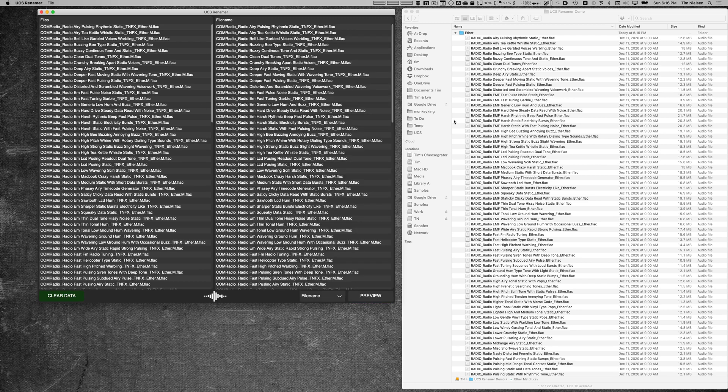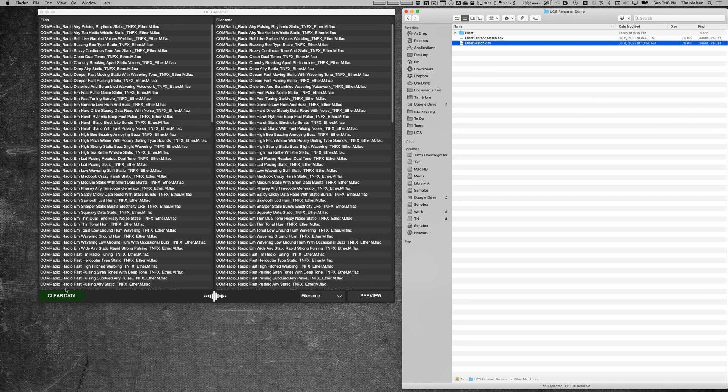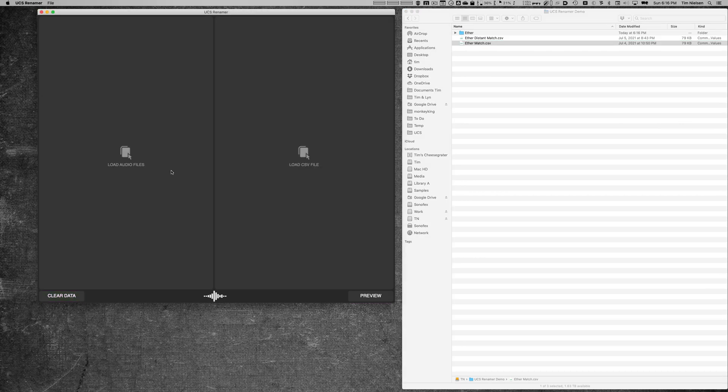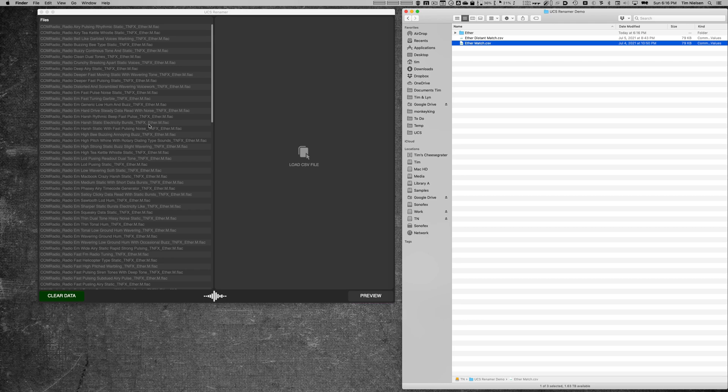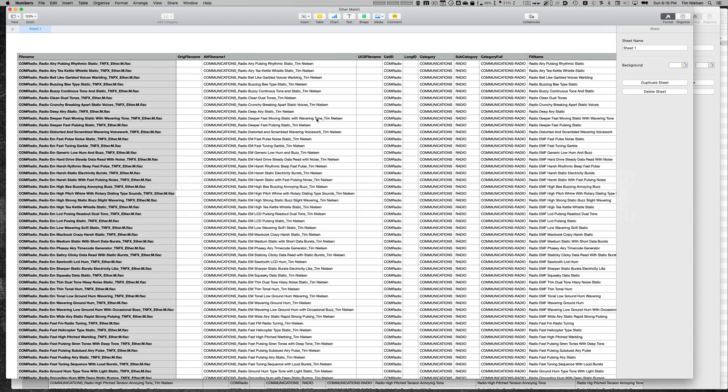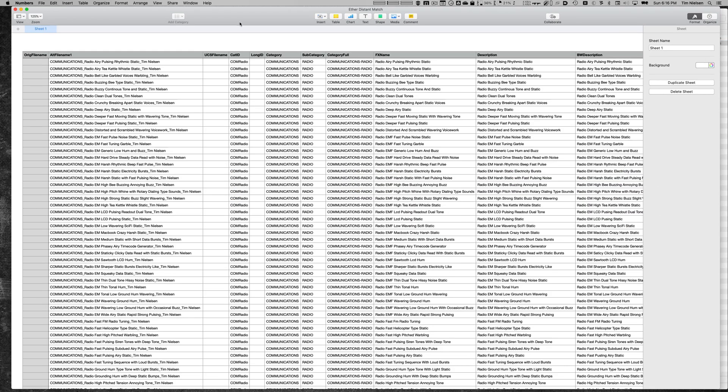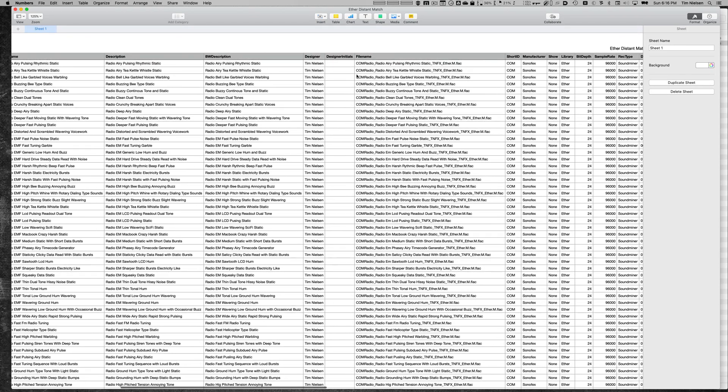I'm going to undo this real quick so we have our original names back. I'm actually going to come over here and hit clear data because I want to start over. Now what happens if the CSV you're working with doesn't have a file name as the very first column that matches the files? Well, let me just drag this library back on here. Let me switch back over here to Numbers for a second and show you another spreadsheet here. Over here, file name is not in the list on the left. I have original file name, then alt file name, UCS file name, and you see you have to scroll way over here to find the actual file name.